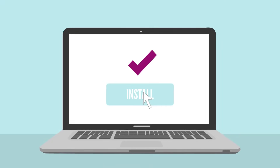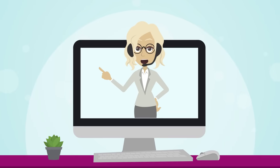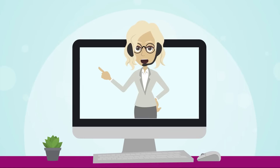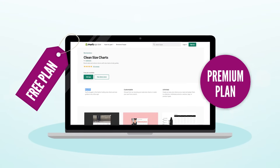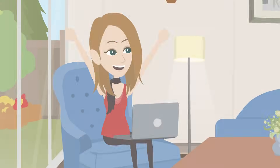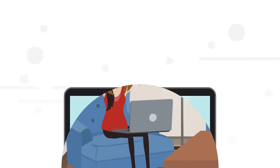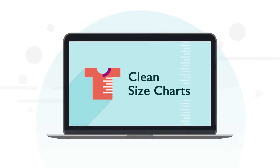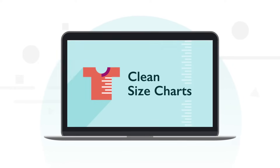Installation is as easy as a few clicks and customer service is available to help set things up or answer any questions. There's a free plan available and a premium plan that unlocks more features. Start offering your customers a better customer experience with Clean Size Charts today. Let's get started.